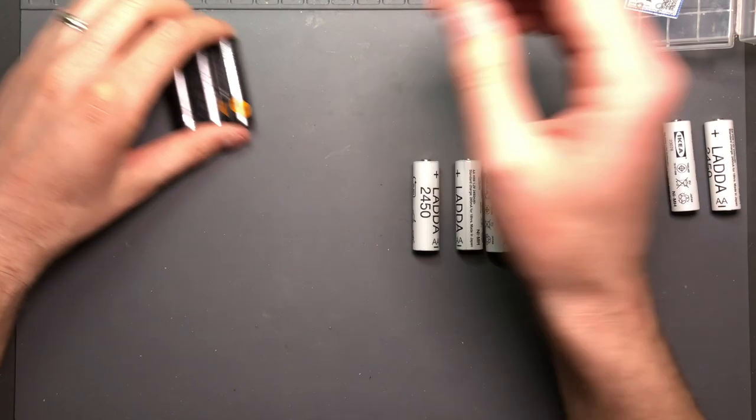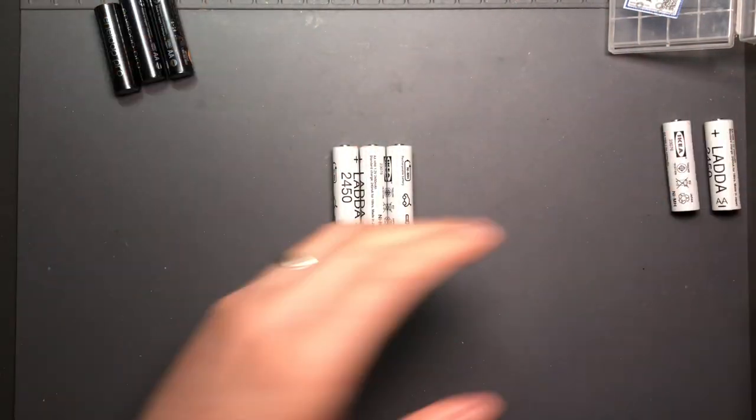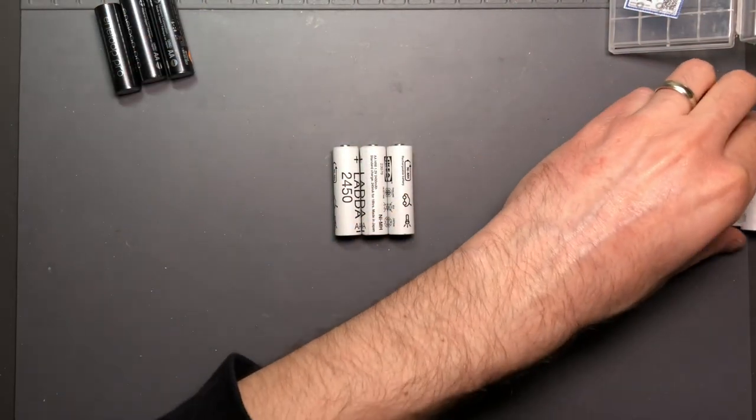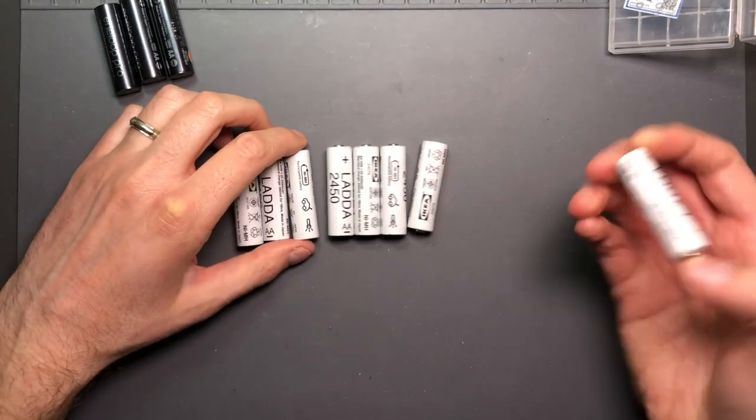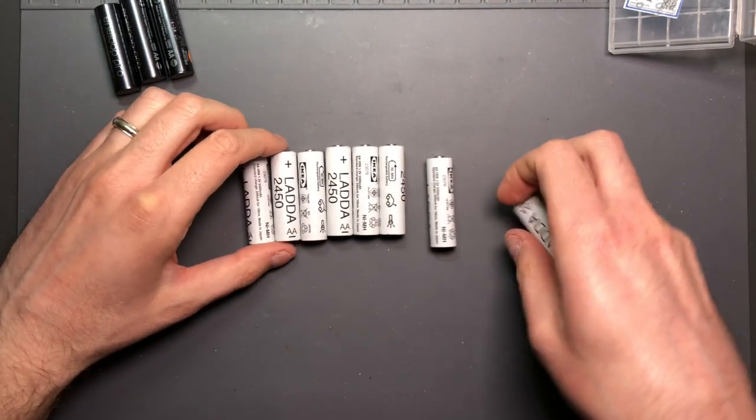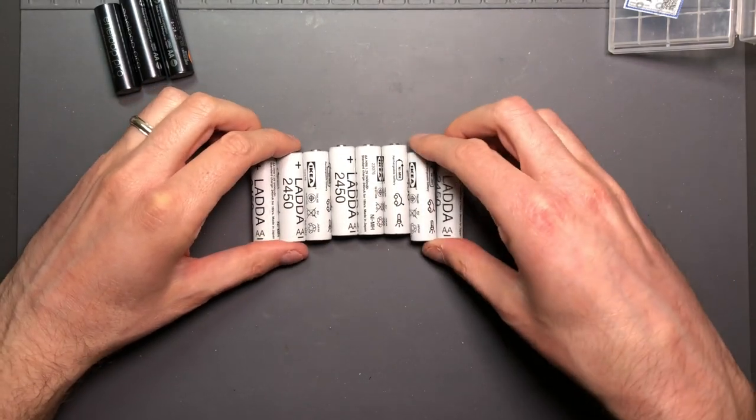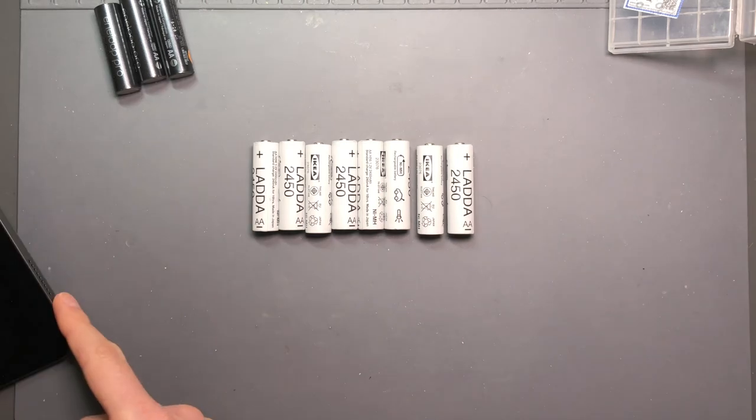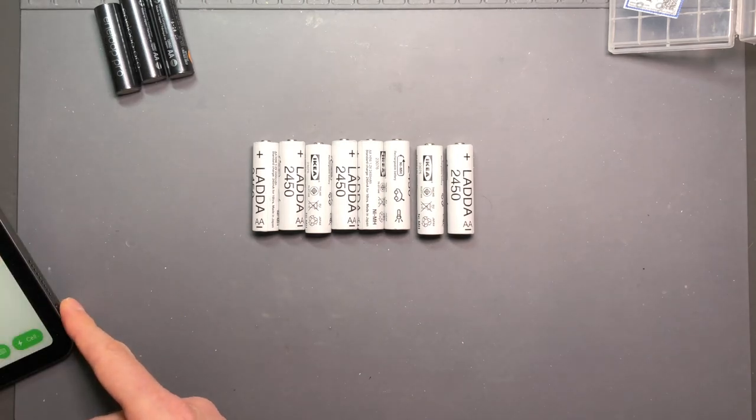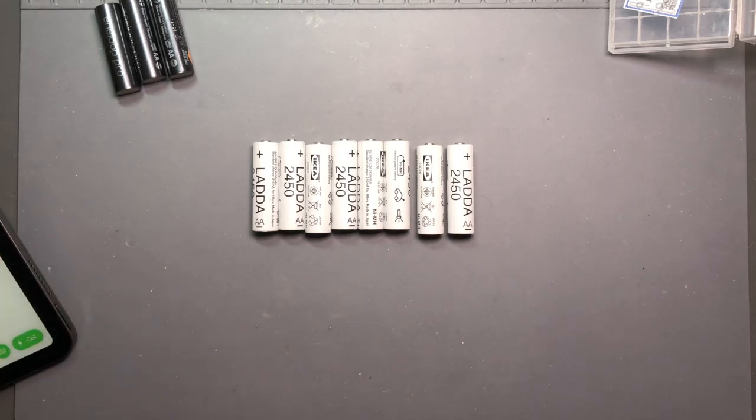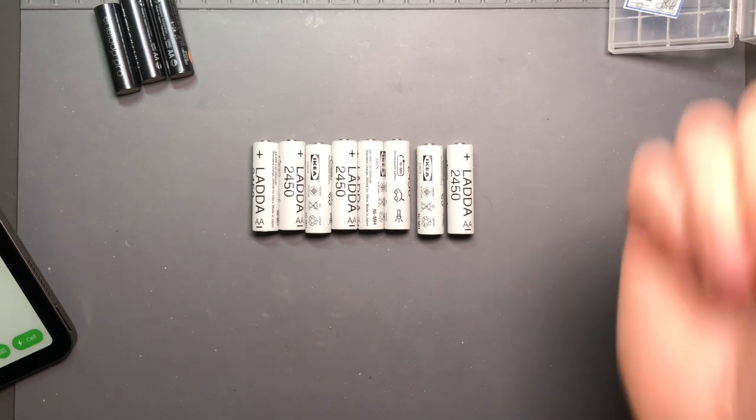So let's just get to what the test data came to with all these. I've got all eight of them here. Ran them through the charger and I was pretty impressed.